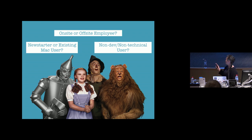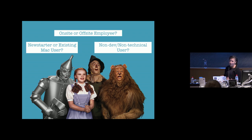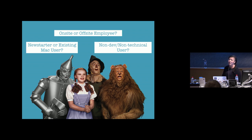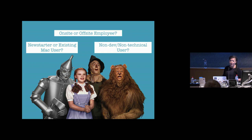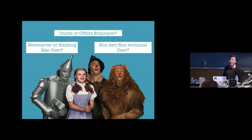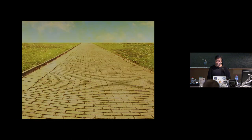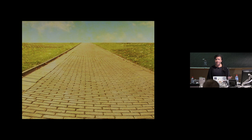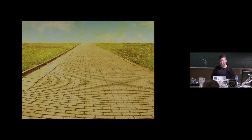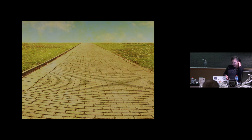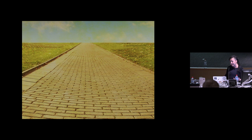And also just in terms of the variety of different end users that you have in an organization, something else to consider is someone might be incredibly technical but also incredibly busy. So they may be the lead dev of a team and they're so busy that their expectation is that when they get their new Mac, they just turn it on and everything's ready for them. They don't want to be sitting around waiting for things to be installing. But if you decide after all of that to go ahead and pursue a tech-free deployment workflow, following the yellow brick road, there are a few questions that I think that you need to consider.